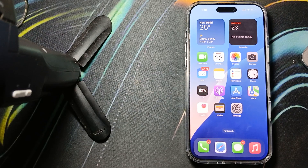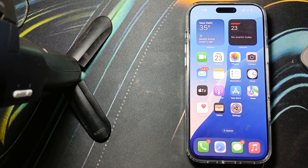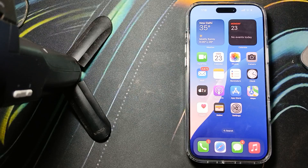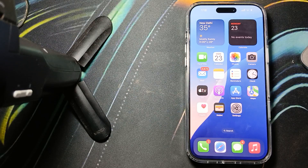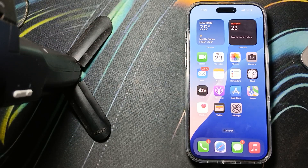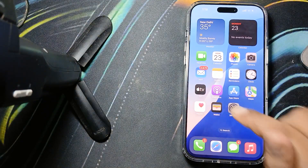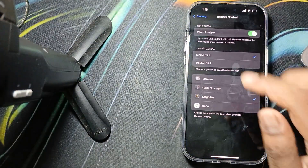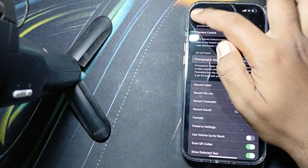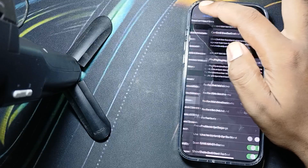Hi guys, in this video we will see how to enable two clicks to open the camera with the camera control button. To make this setting, simply go to your Settings.